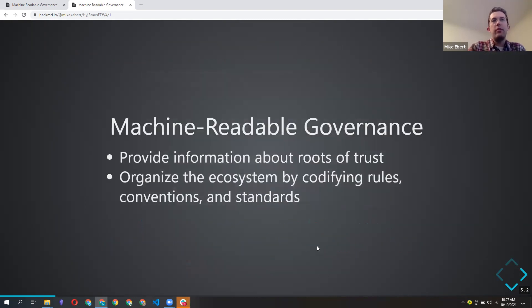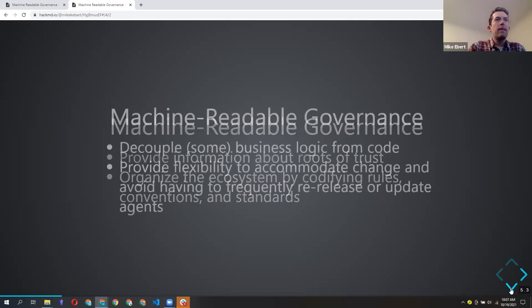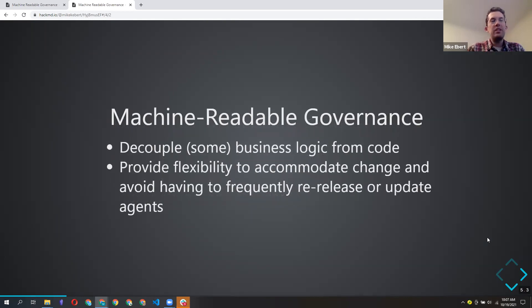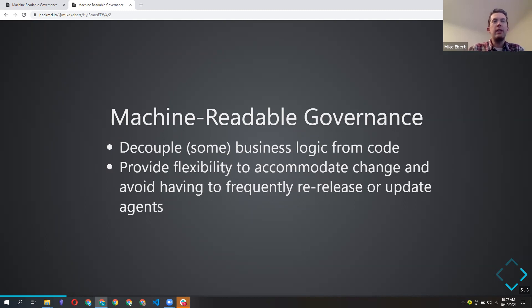Our goals for machine-readable governance in our first passes were to provide information about roots of trust, to organize the ecosystem by codifying rules and standards, and to decouple business logic from our code so we could change the rules without having to republish or reissue our agents.